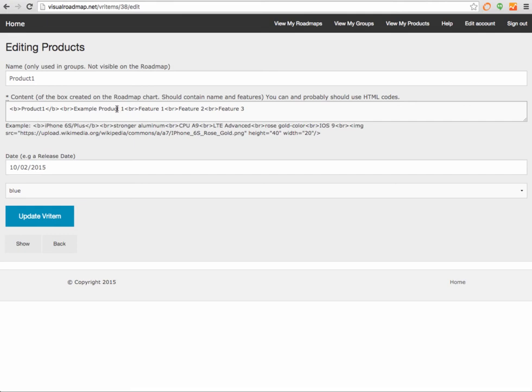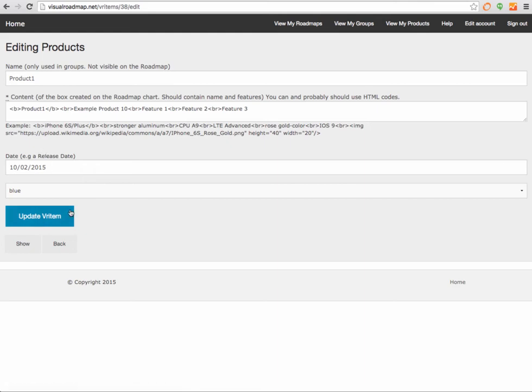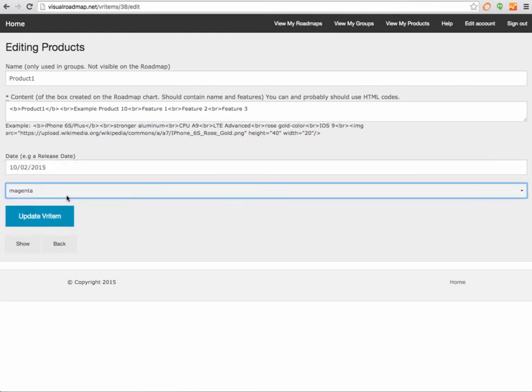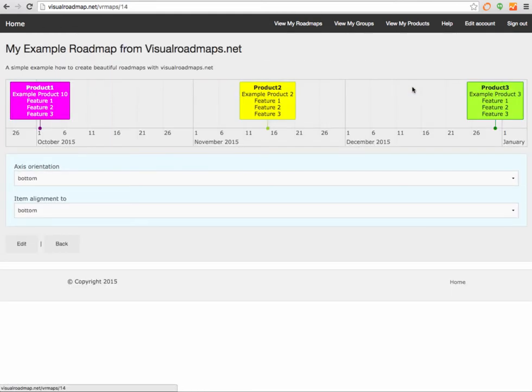Let's say example product number 10, and we just update this. Actually let's also change the color here to magenta. Let's go back to the roadmap and view it. We'll see here are the changes, pretty simple, straightforward. So why don't we add one more just to see how that flow is.